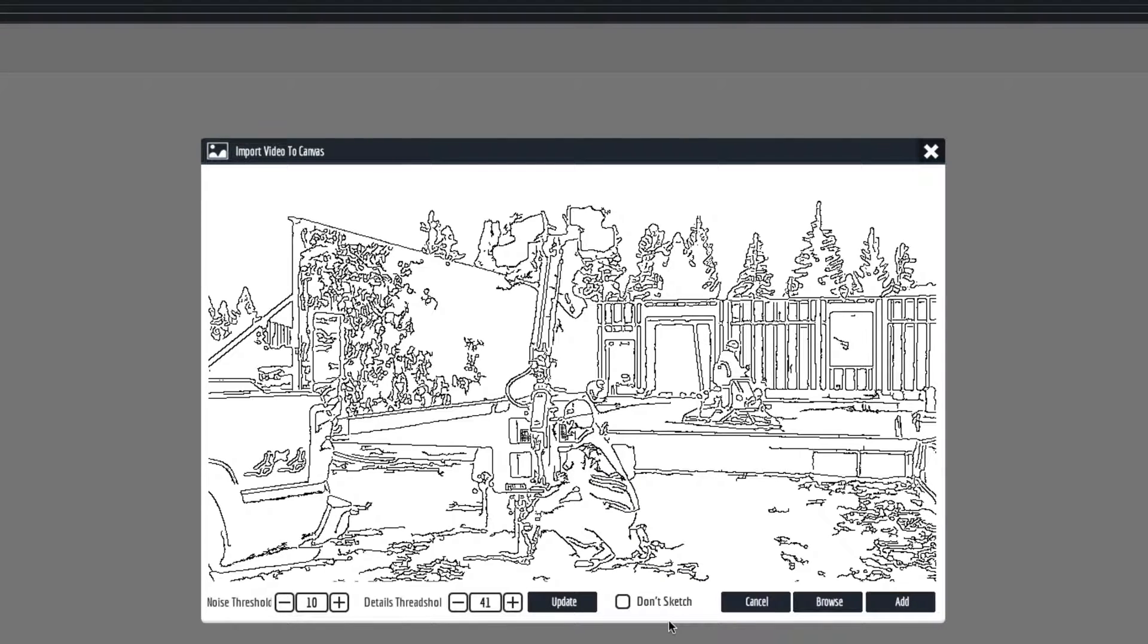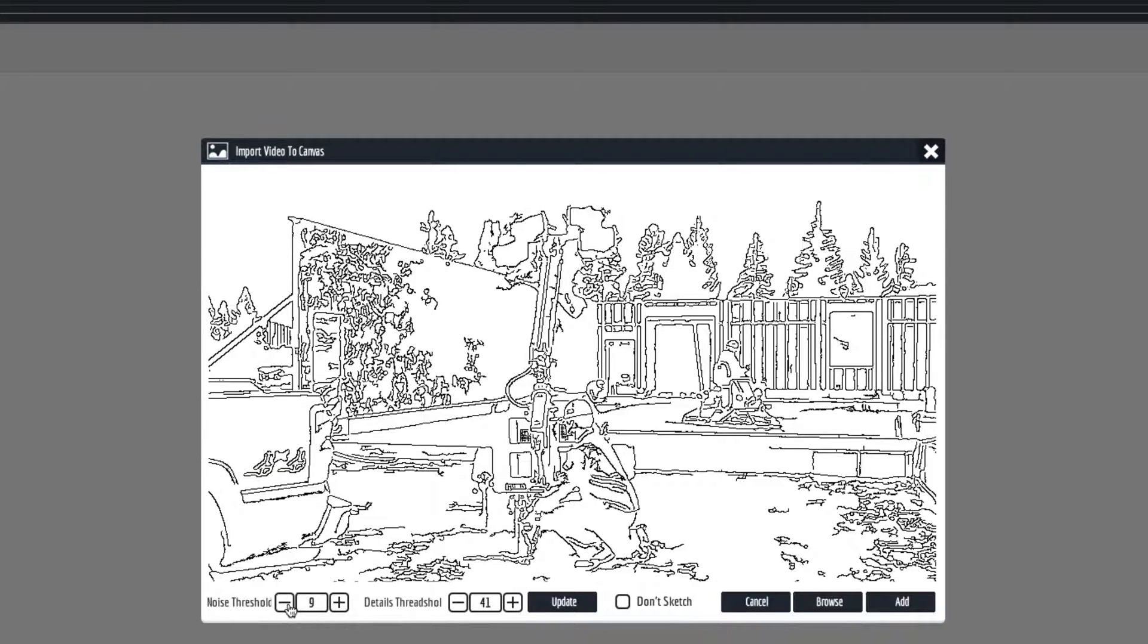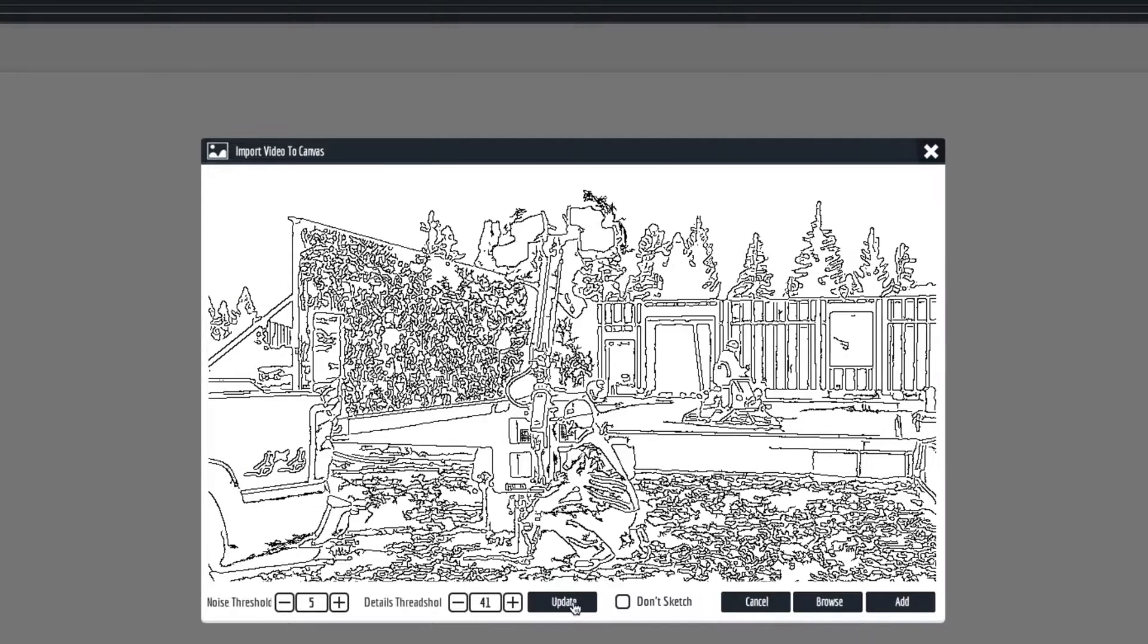Now the first thing you want to do is make sure that the don't sketch button is not turned on, so that it's unchecked. Then in here you can see this is the drawing details, and we can actually come in here and change these and find something that works for us best.